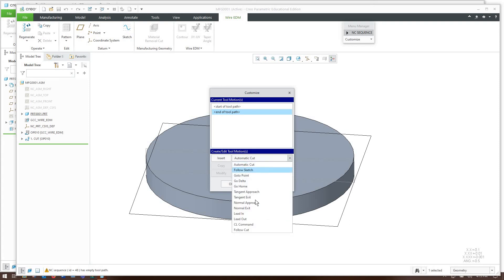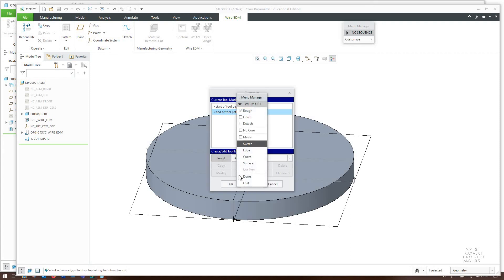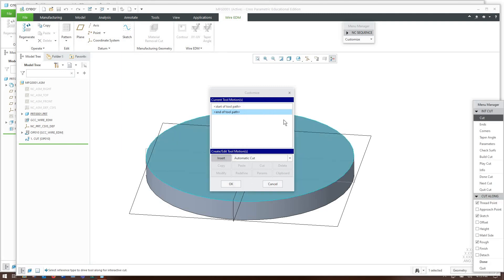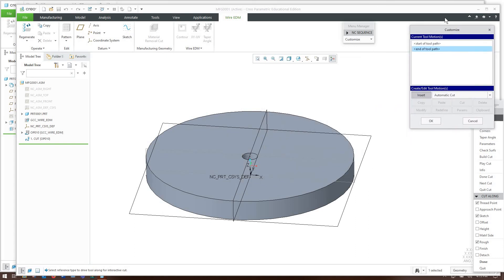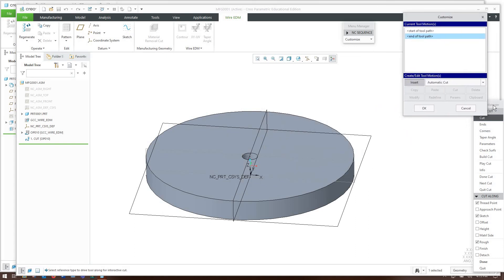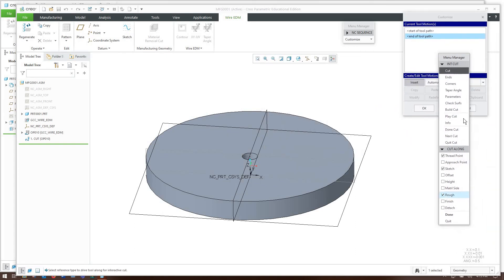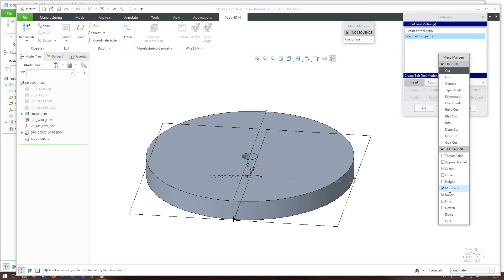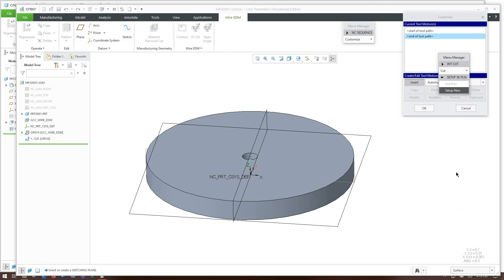We're going to click okay and that's prompting us to tell us what to do. So we're going to insert an automatic cut and we're going to make a sketch to do that. I don't care if the thread point if it's the same as the start point that's fine with me. I'm going to define the sketch. I want to define the material side and we're only making a roughing. If I wanted to do a finish I have to check that as well.